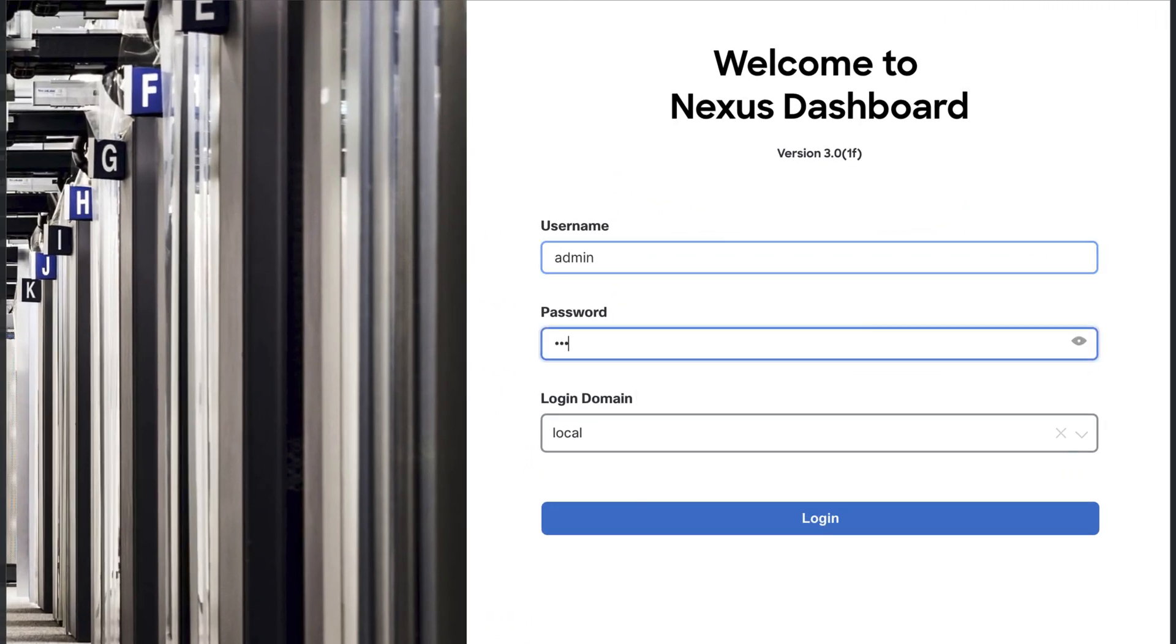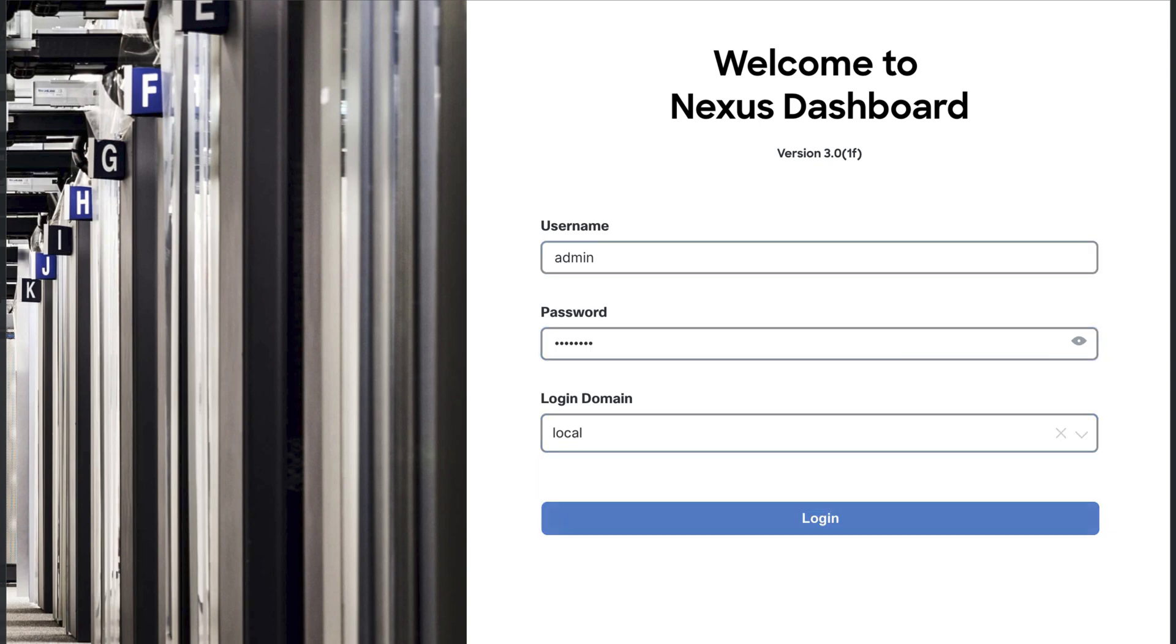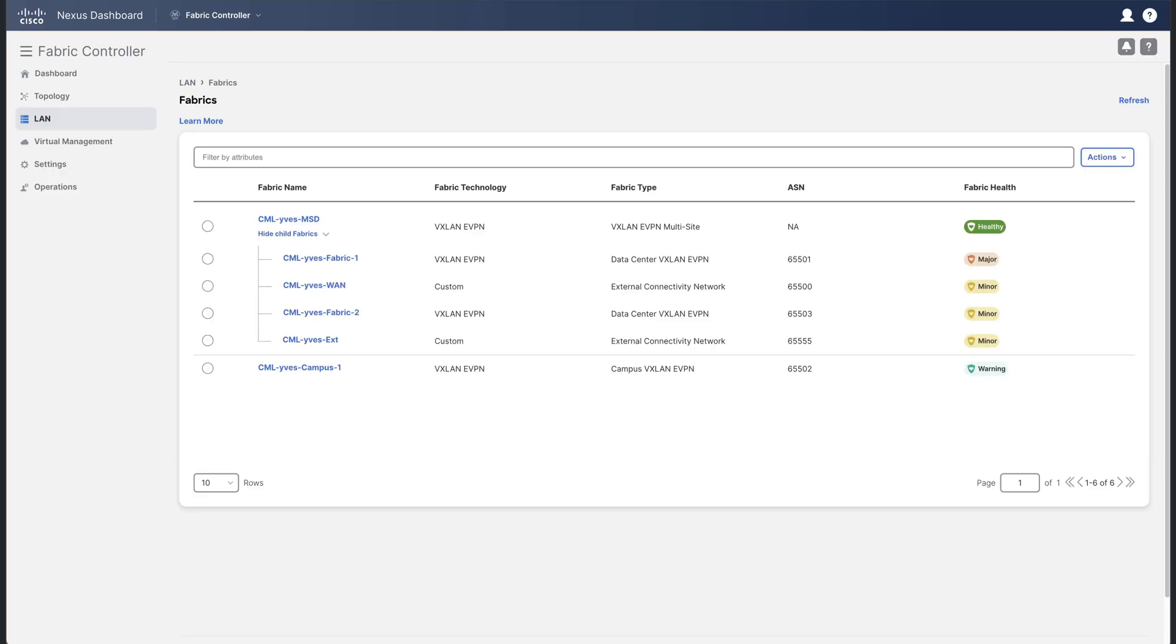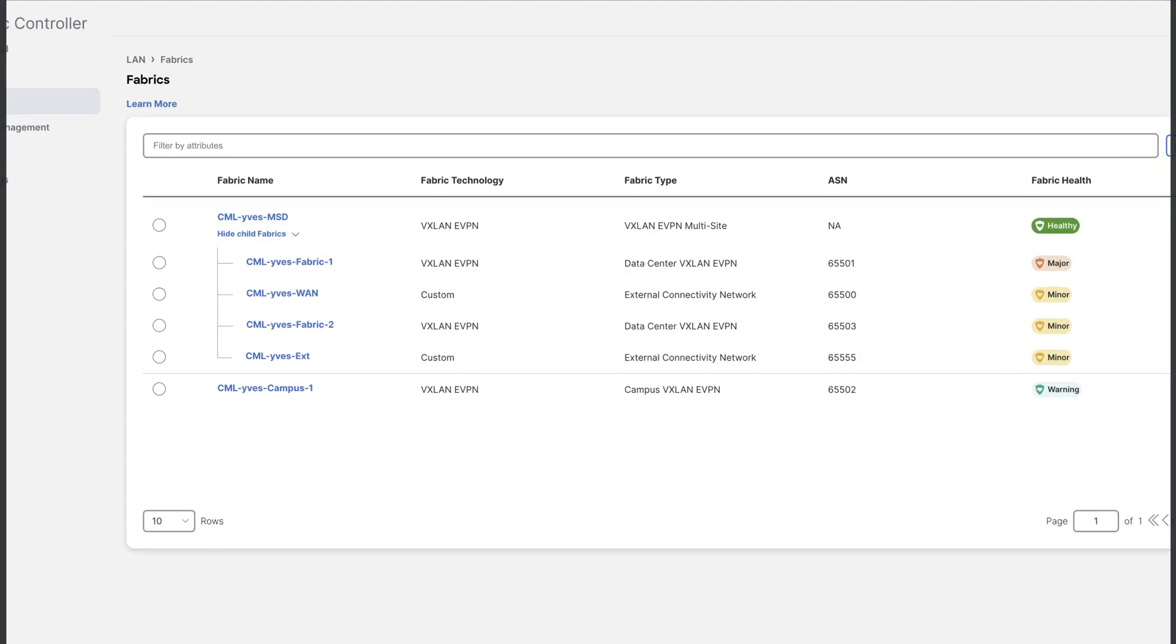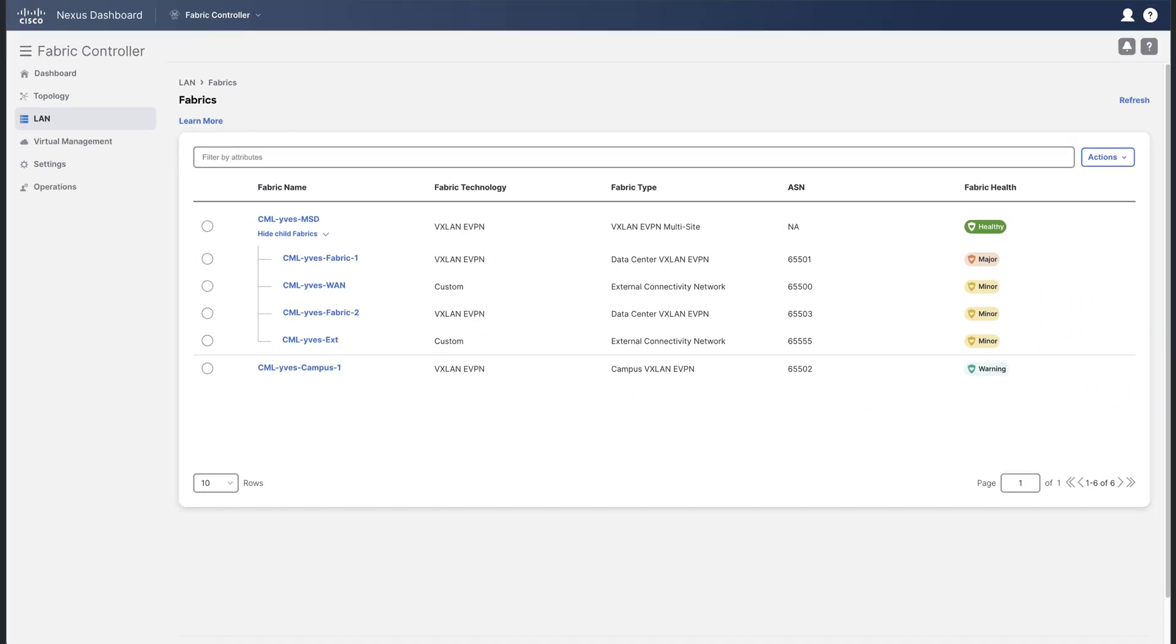First of all, log into the NDFC service one with the local user admin. From this NDFC service one, we can see all the fabrics managed by this NDFC service. And that's it. In this example, we can see all the fabrics managed by CML, the Cisco modeling lab.